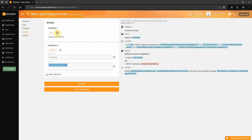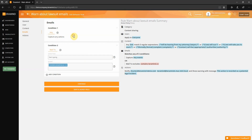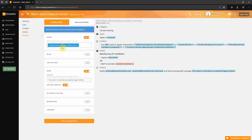Here we've set up a content-based condition that will warn the user and notify both legal and human resources in a scenario where the user receives an email that contains threats to take legal action against the organization.